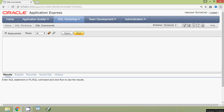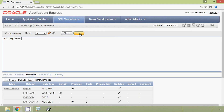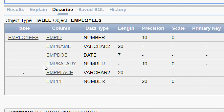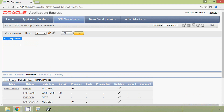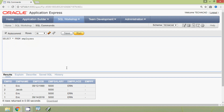First, we will update all rows from an existing table. Here we can see the structure of our table — DESCRIBE, table name is employees. Here we can see the structure of this employees table. We have these columns: emp_id, emp_name, emp_dob, emp_salary, emp_place, and emppf. We will also see the data of this employees table: SELECT * FROM employees, and here we can see the result.